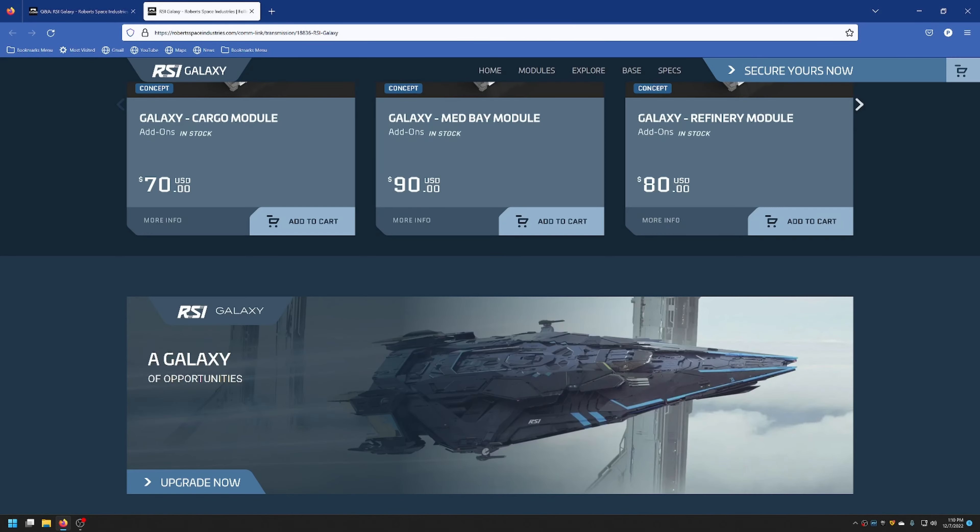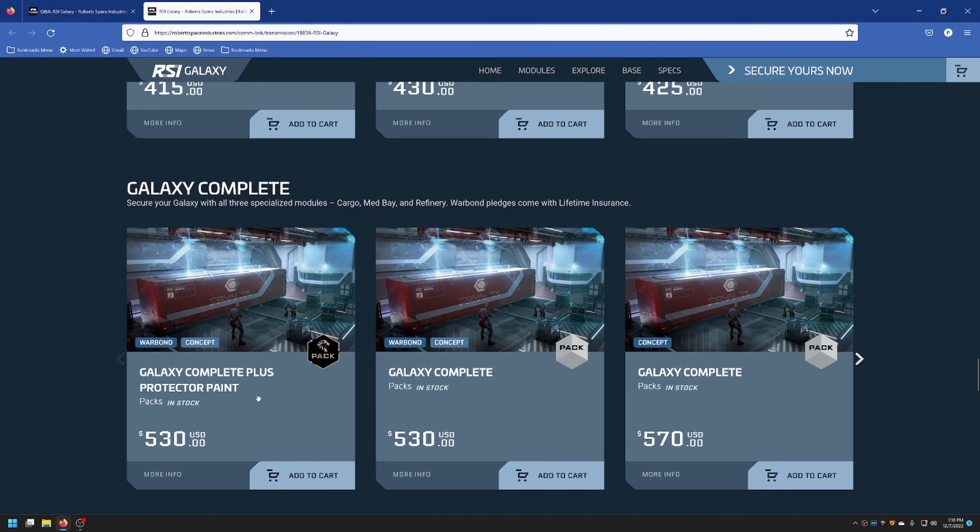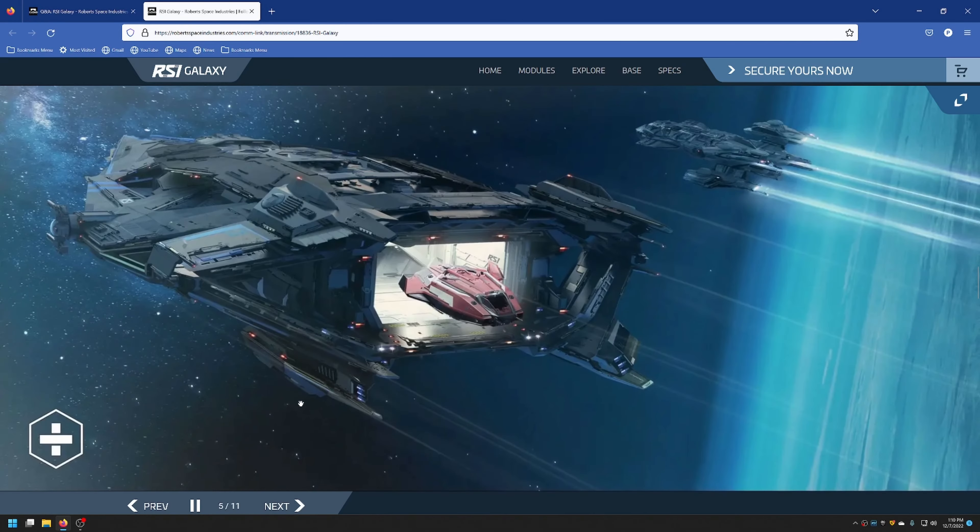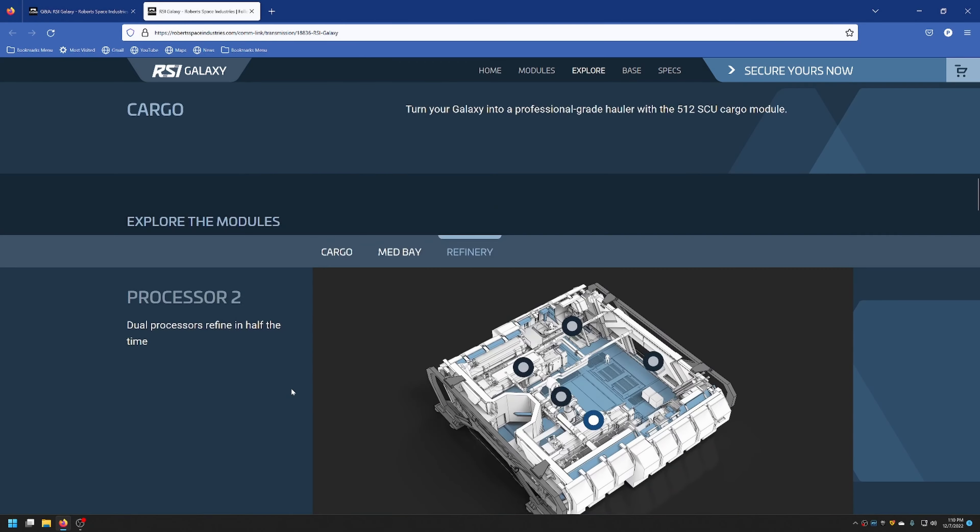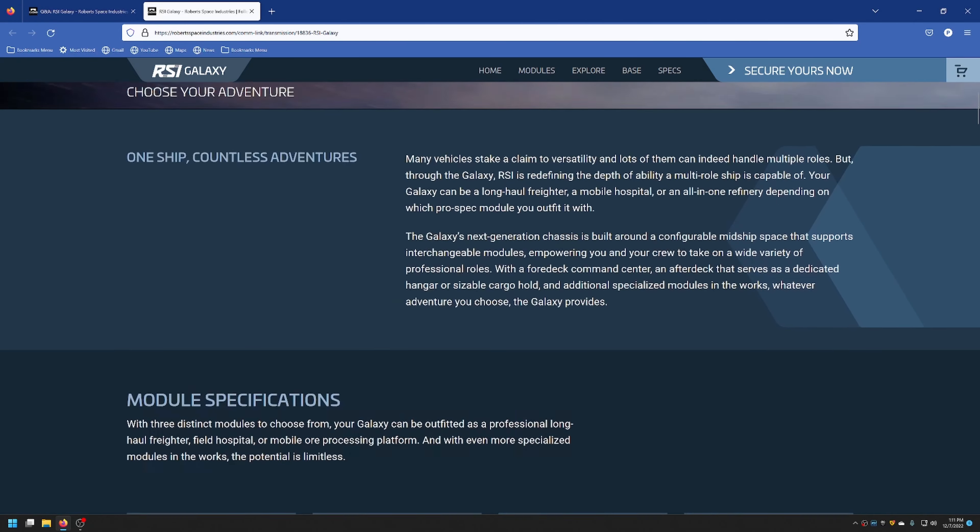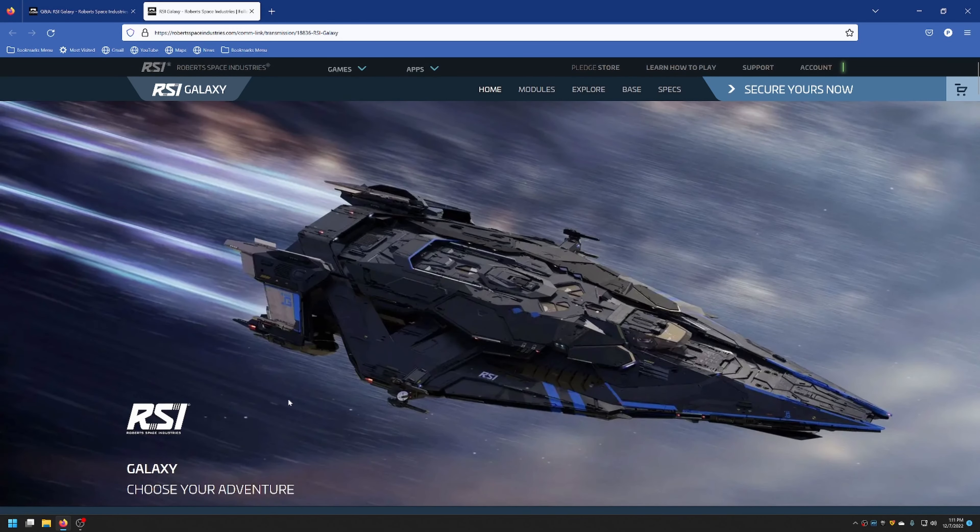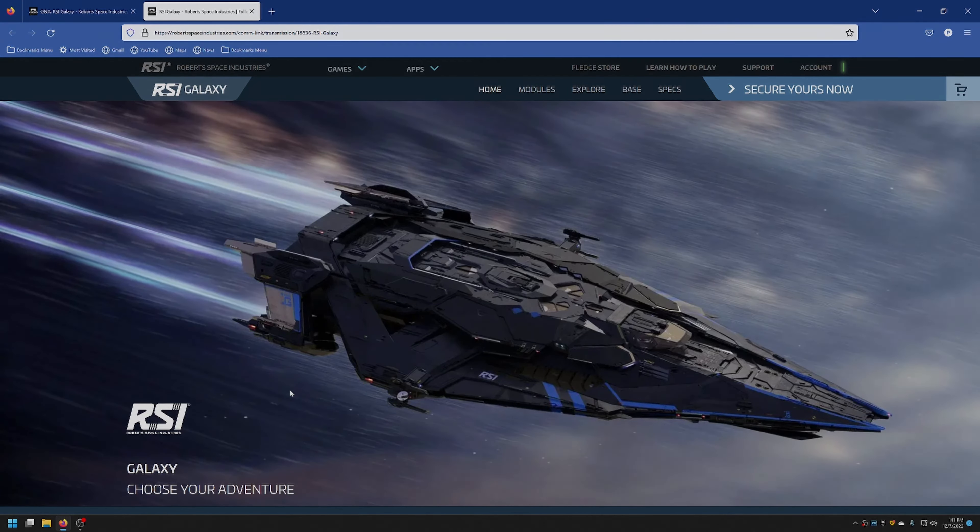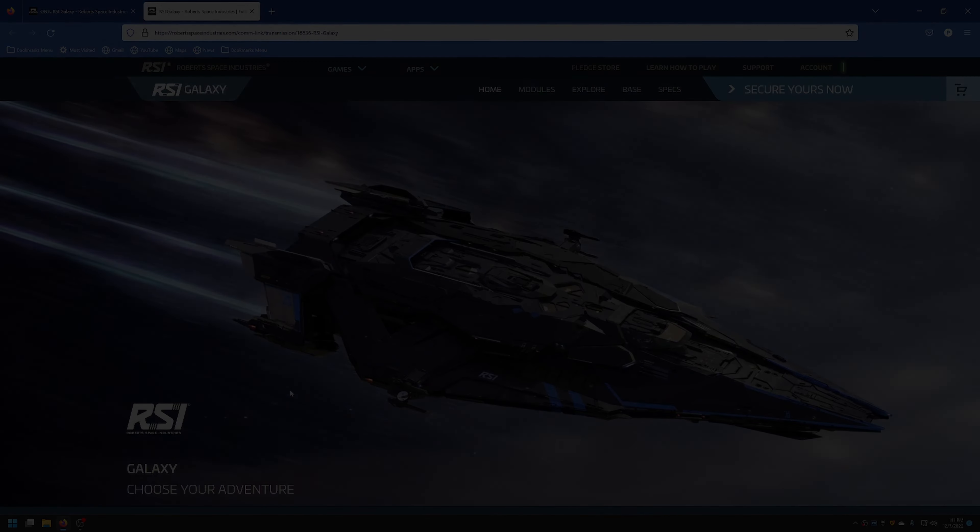So that is the RSI Galaxy Q&A. A lot of good information there. I like them putting out the Q&As for the ships. Was one of those questions that were answered one of yours, or did you have some other questions that they didn't get to? Let me know in the comments down below. I appreciate you tuning in. I'm Muddog with the Texas Space Navy, and I'll see you out in the Verse.